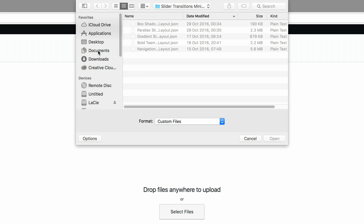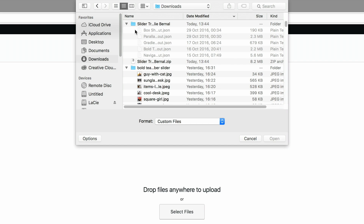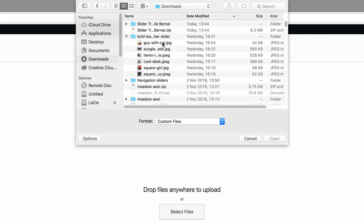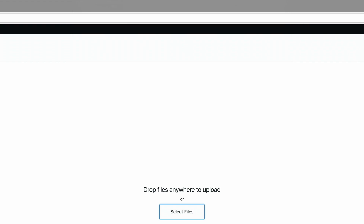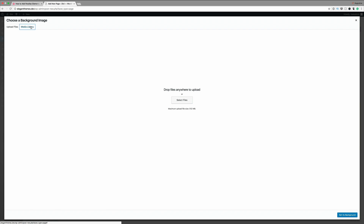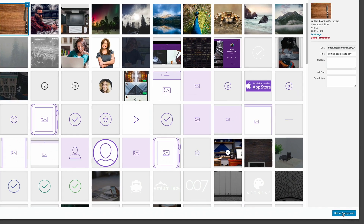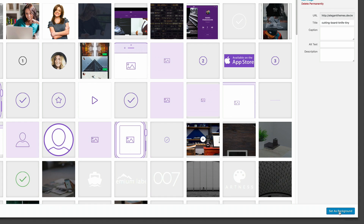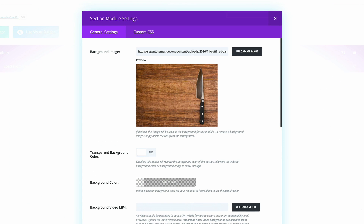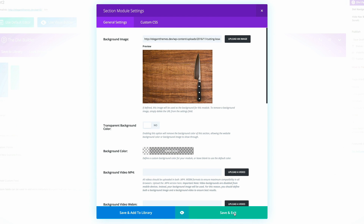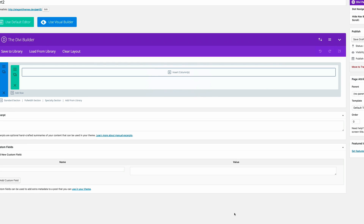Navigate to the folder that has your images. Once you've selected the image, click on Open and then Set as Background — the button right here at the bottom. So I have my image selected, I'm going to click Set as Background. Now that we have our background image, we're going to click Save and Exit.